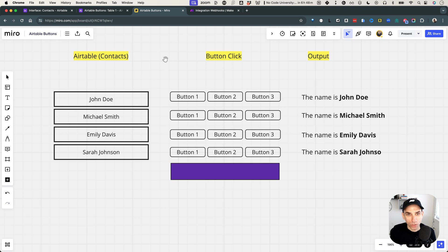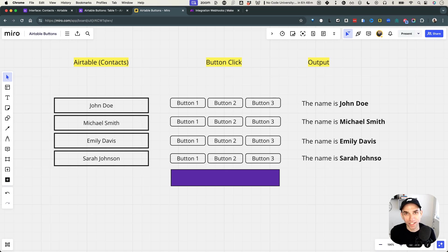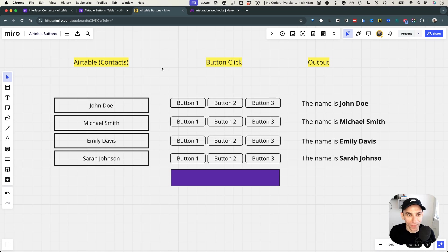We're going to begin here in the Miro board. And if I sound a little annoyed, it's because I'm recording this video for the third time. First time, the software crashed on me. Second time, I forgot to share my screen and recorded the whole video. So bear with me — I'll do my best to explain everything in detail.